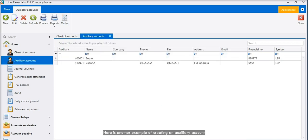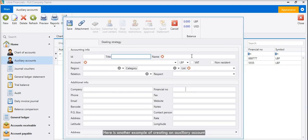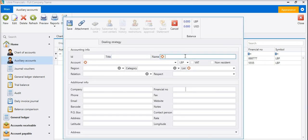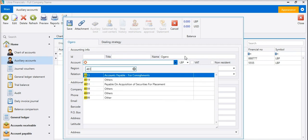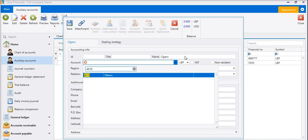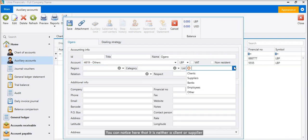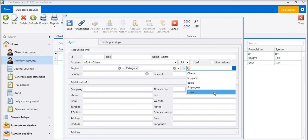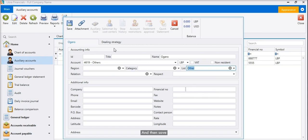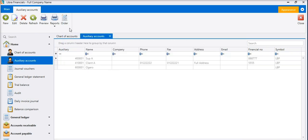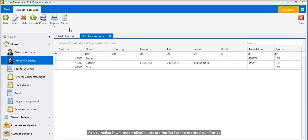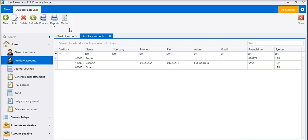Here is another example of creating an auxiliary account other than customer and supplier. You can notice here that it is neither a client or supplier, so you will have to choose others from the list and then save. As you notice, it will automatically update the list for the created auxiliaries.